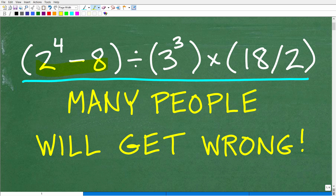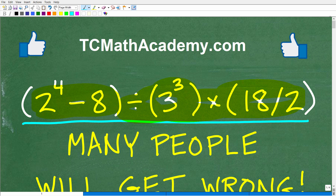The problem is 2 to the 4th minus 8, divided by 3 cubed, times 18 divided by 2. What is this all equal to? If you can do this — no calculators — go ahead and put your answer into the comment section.